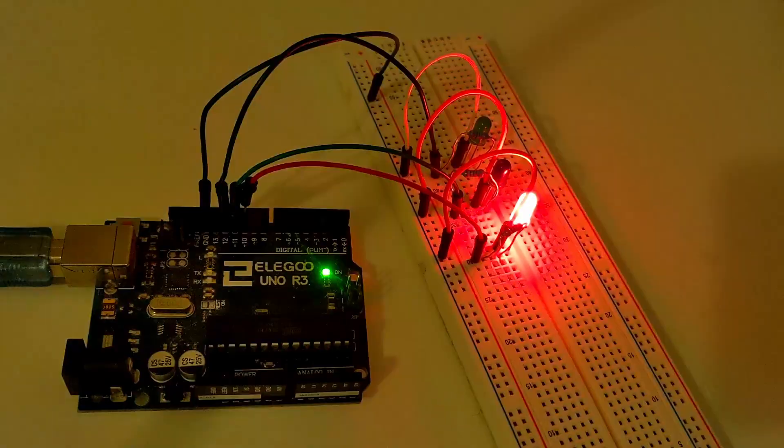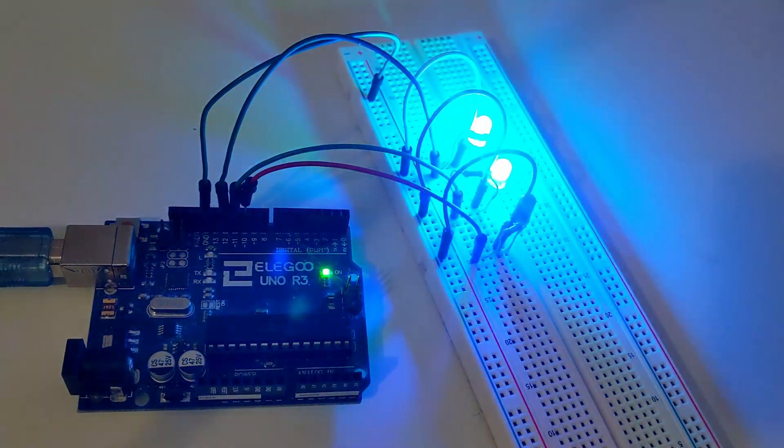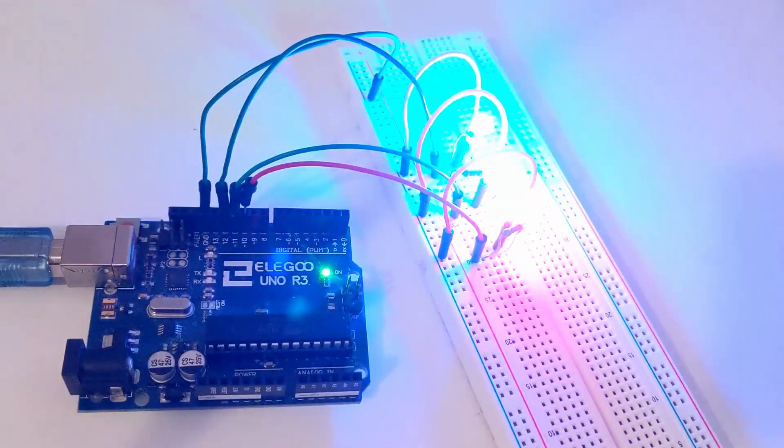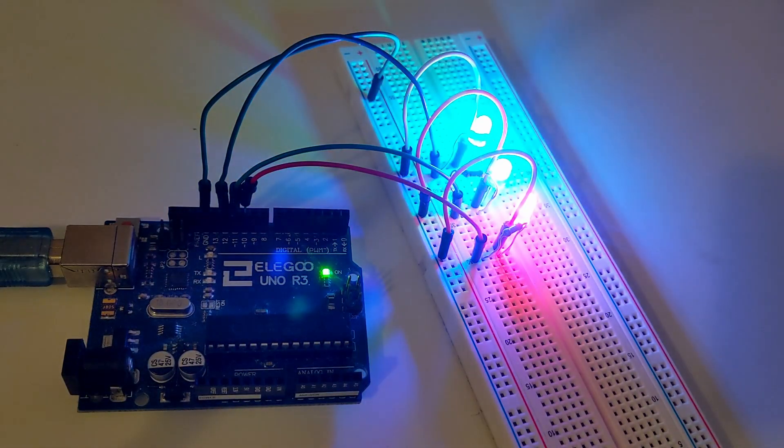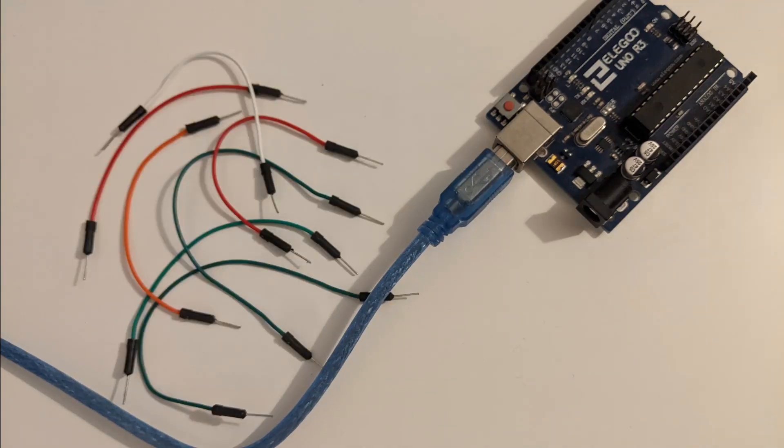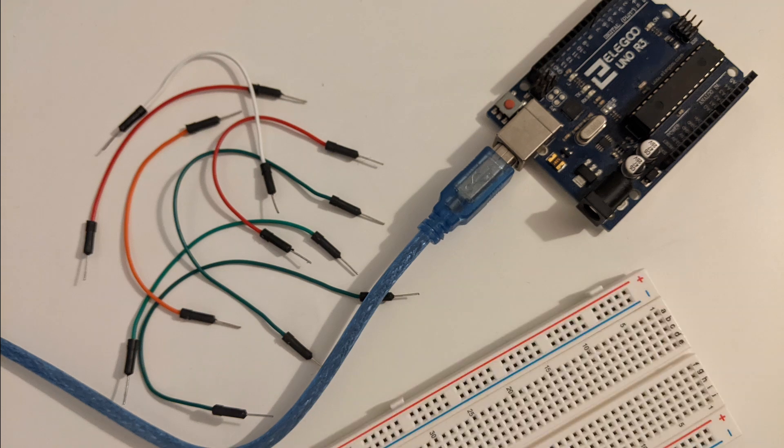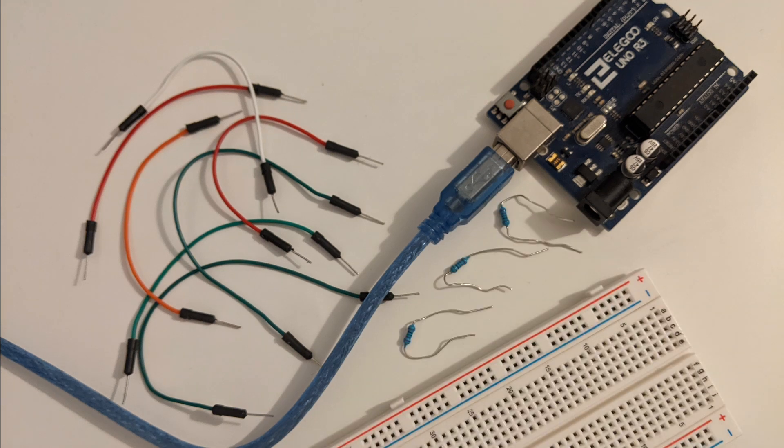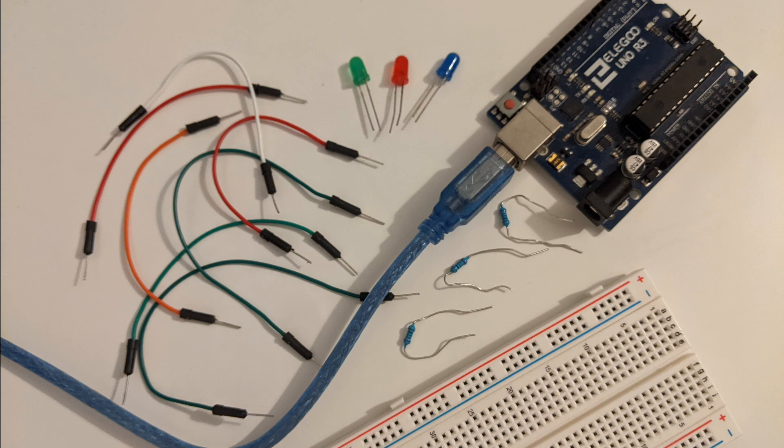Let's first go over the Arduino wiring setup. You will need an Arduino, 7 male-to-male jumper wires, a breadboard, 3 220 ohm resistors, and 3 LED lights of your preferred color choice.